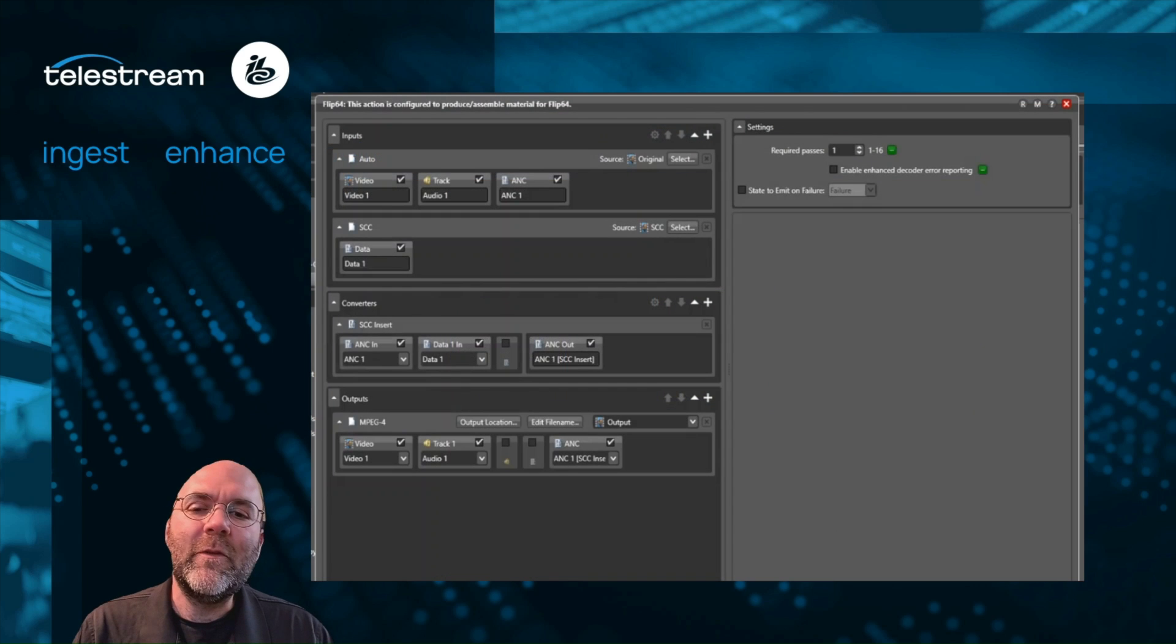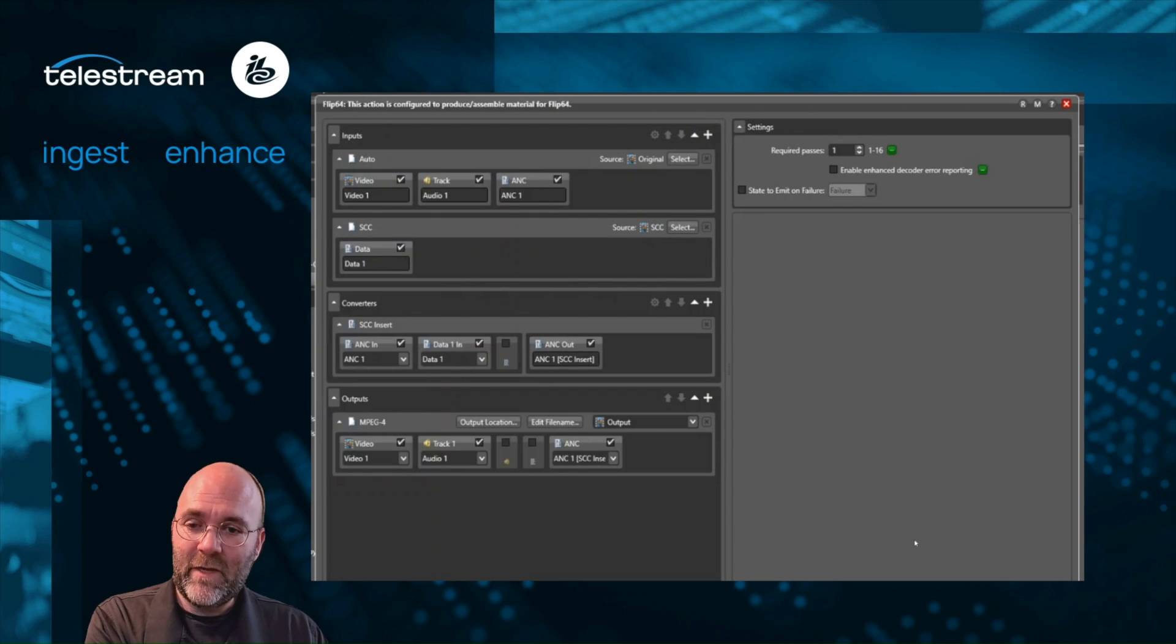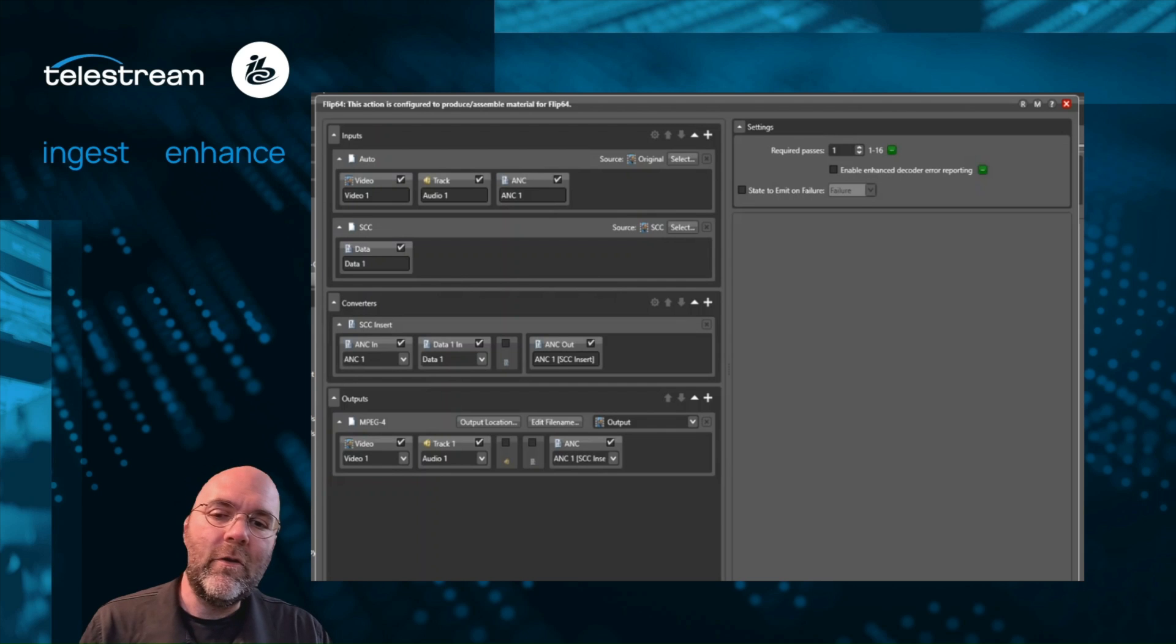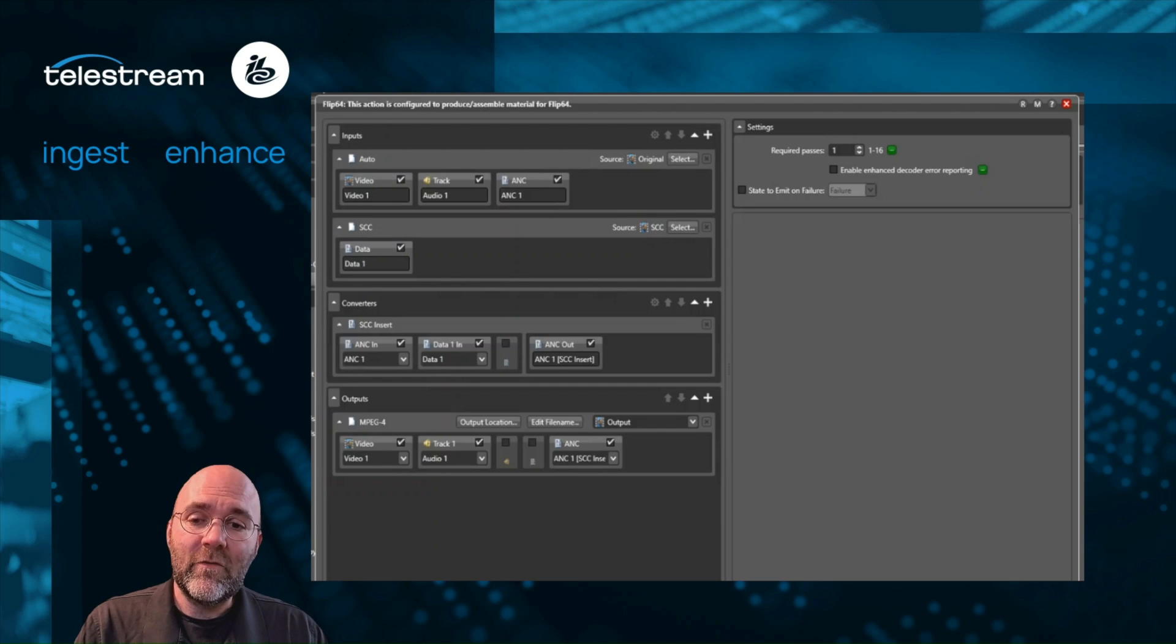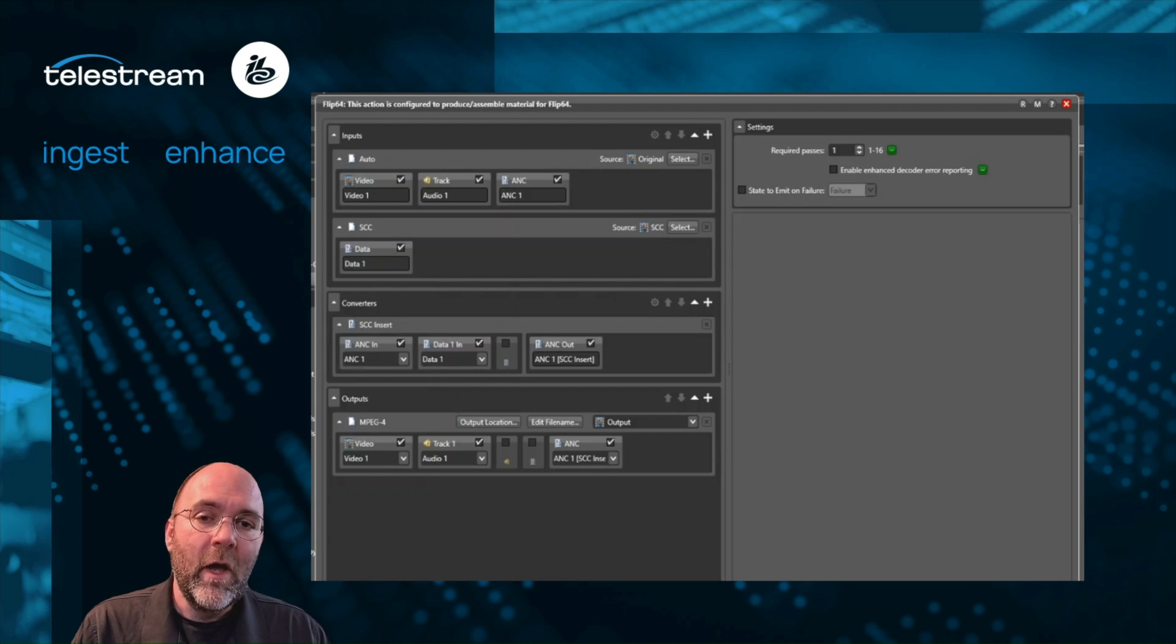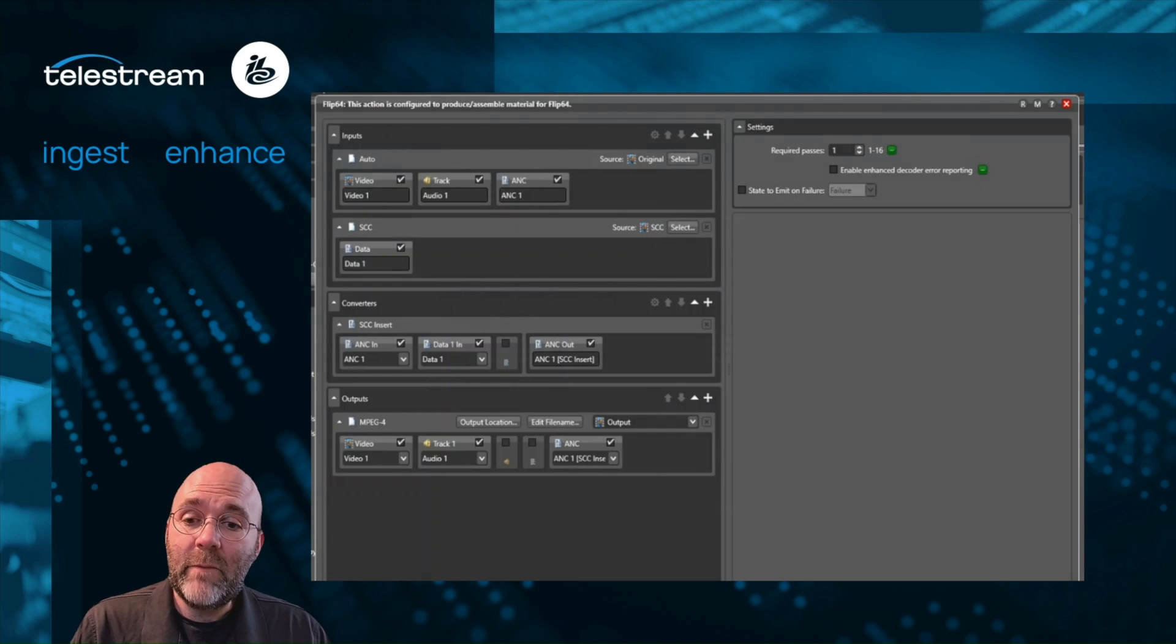We're going to feed that to this Flip64 action. Now I've got my original media, I've got my captions that came from Stanza. I'm going to transcode a new master output and that output file is going to contain the results of my AI captioning. Complete end-to-end automated methodology for creating captions.